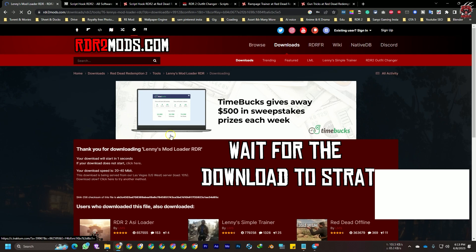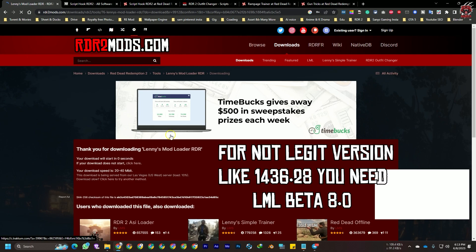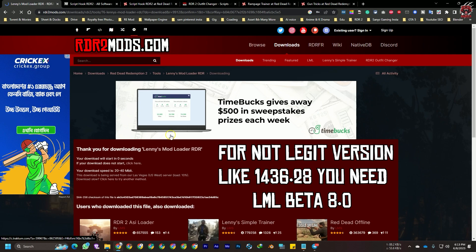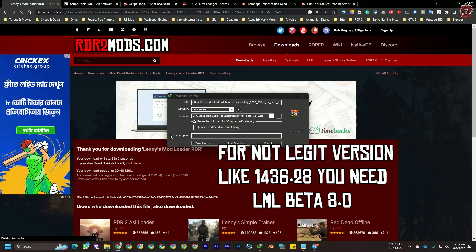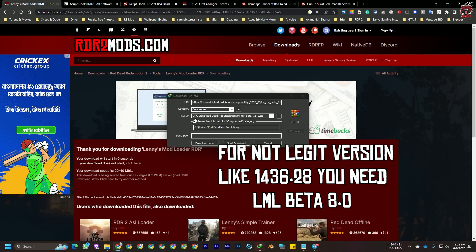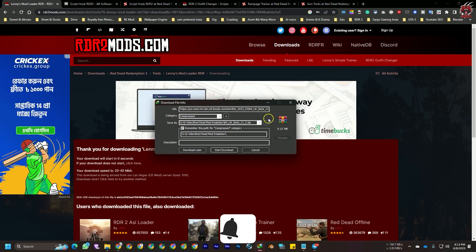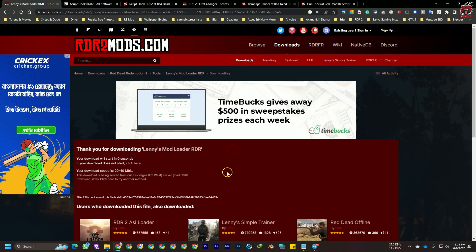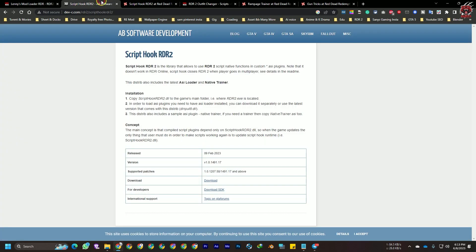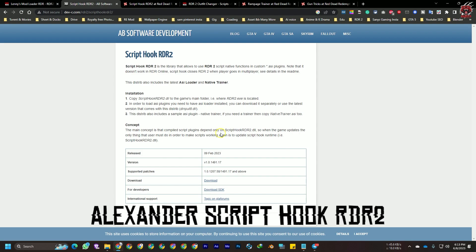If you are using the non-legit version, you need beta 8.0. The file is already downloaded. The second important file is Script Hook by Alexander Blade.